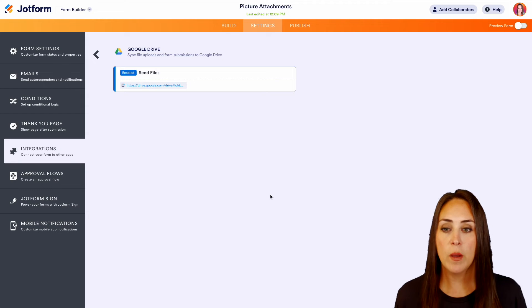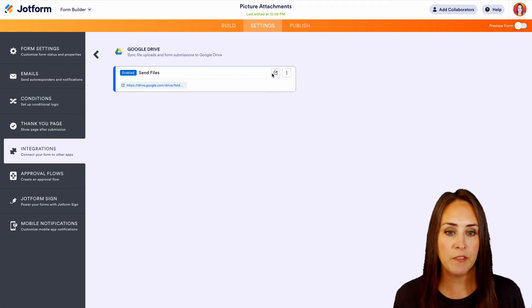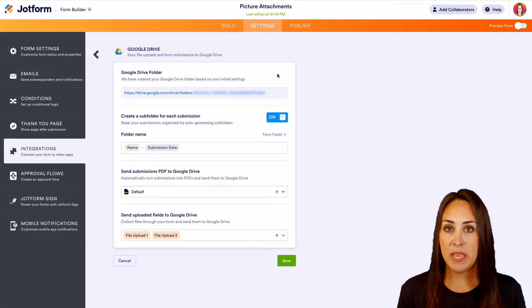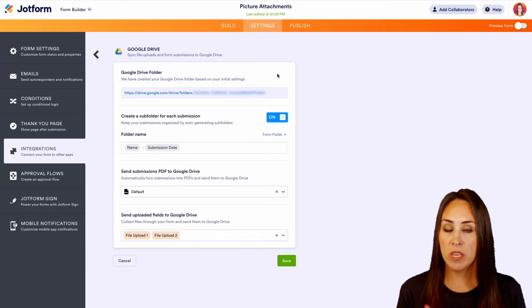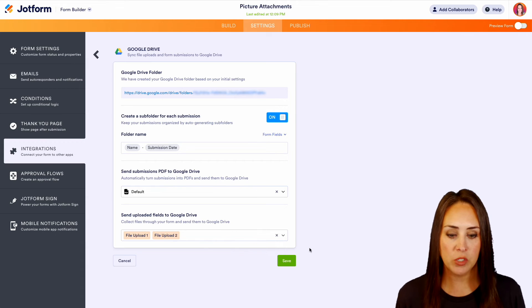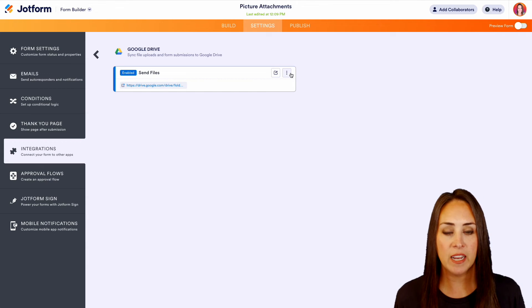And we are good to go. Now, if we come up here, we see that it is enabled. We are sending the files. If we need to edit any piece of this, we can click on that edit tab and it'll bring us right here. We'll save this.